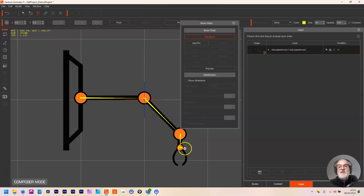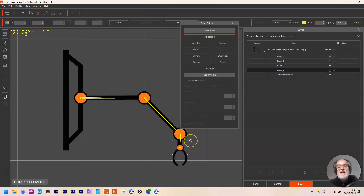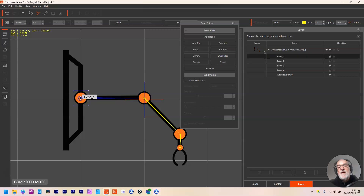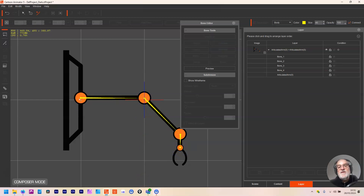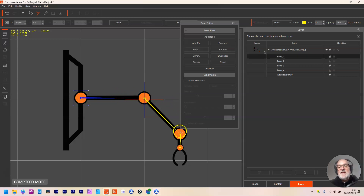You can right-click or hit Escape to get out of bone creation mode. The individual dots are the bones — so it's one, two, three, four bones with connections between them. This has formed what's called an inverse kinematic link, so this bone is connected to this bone, to this bone, to this bone. If I animate one bone, these bones will move with it.